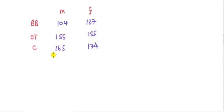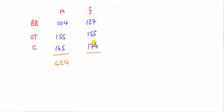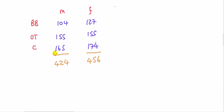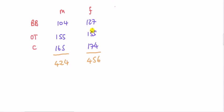And then let's calculate the totals. Okay, total number of males, add those three figures up, 424, add those numbers up, 456. Right, this is the crosstabs table, so it's saying 104, there are 104 men who took breakfast bar. Okay, and say here, 155 ladies took oatmeal.